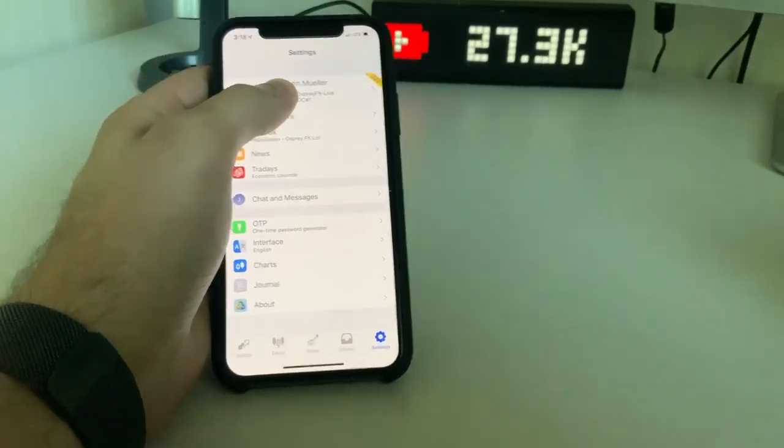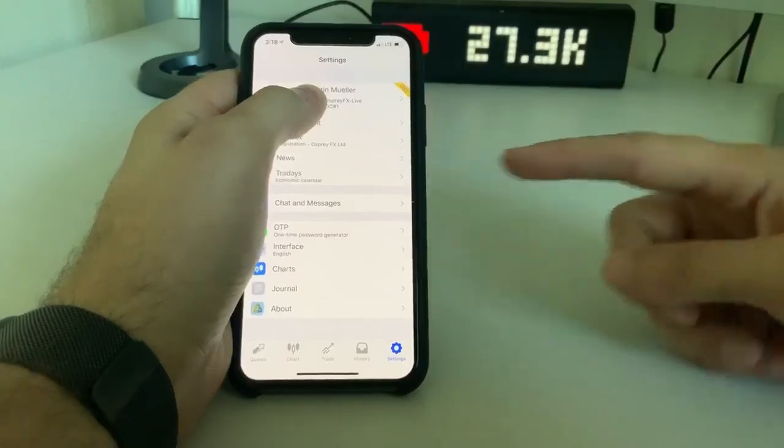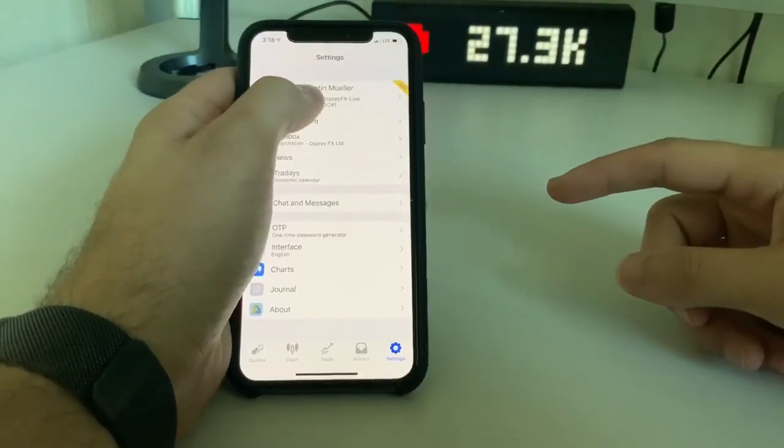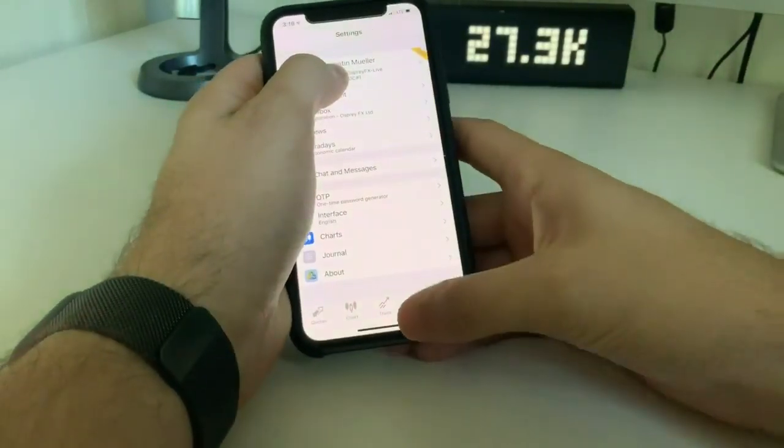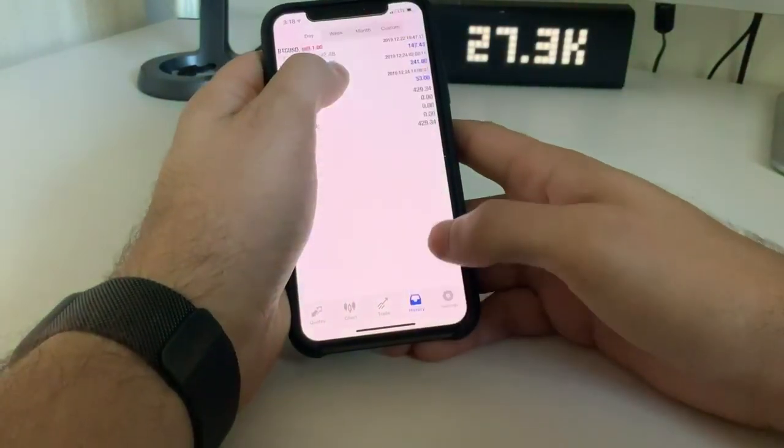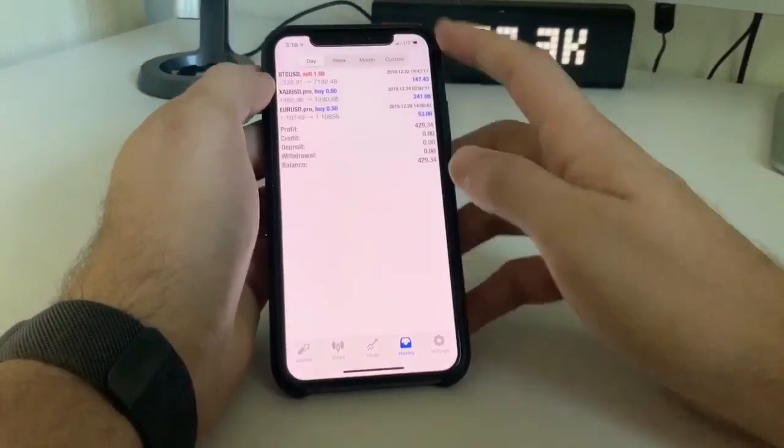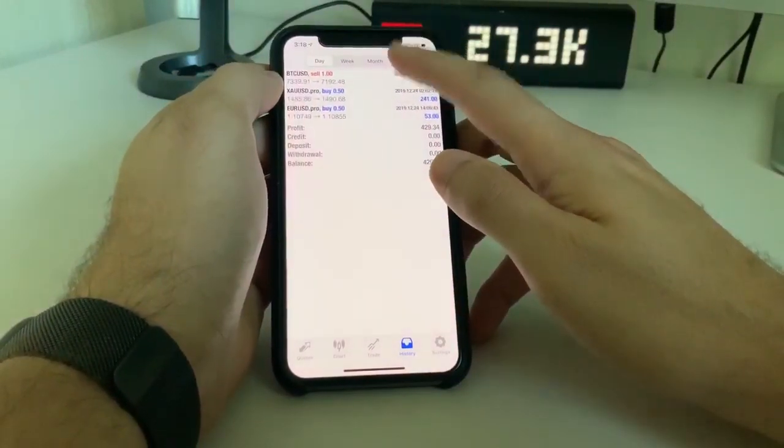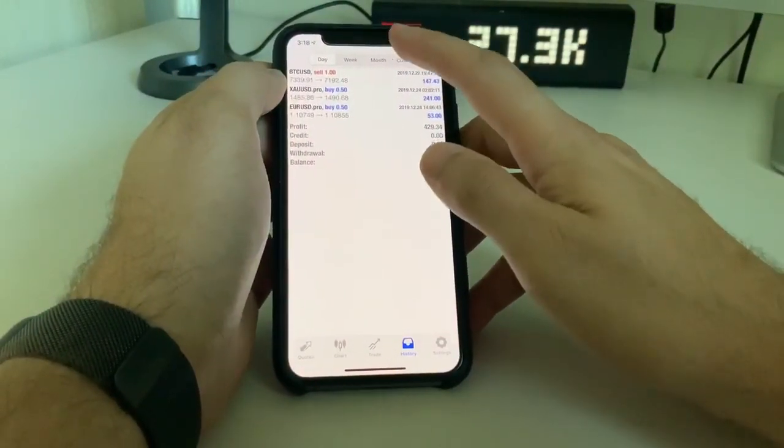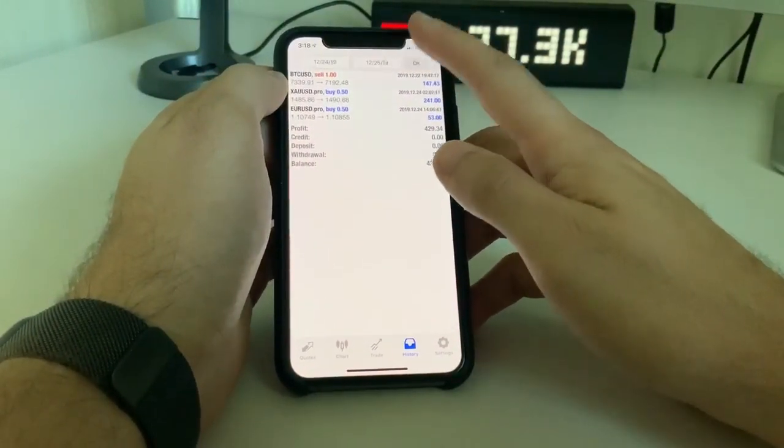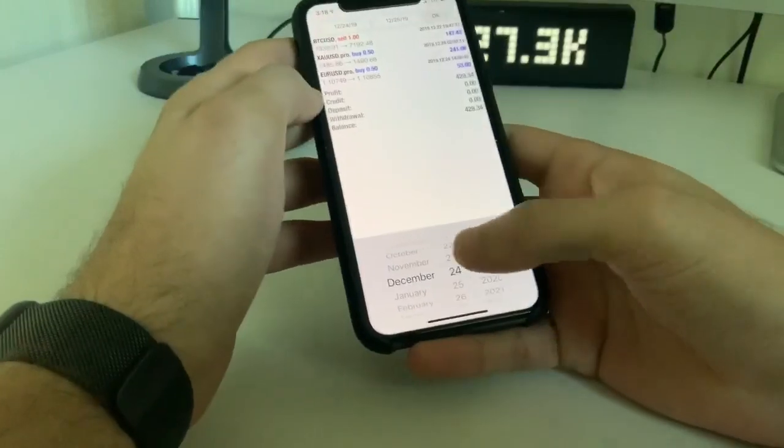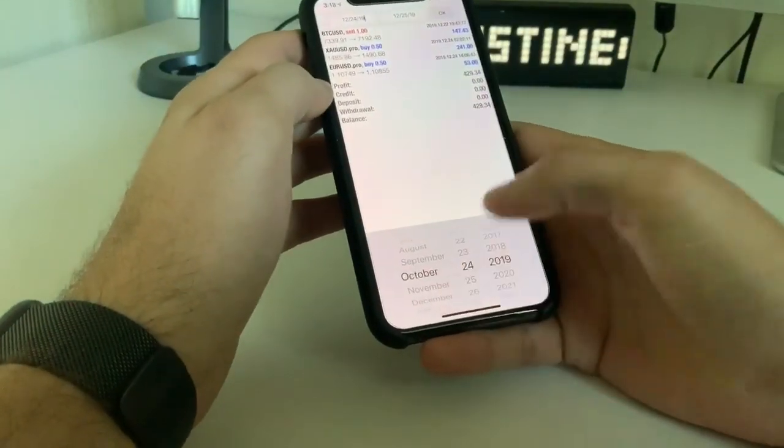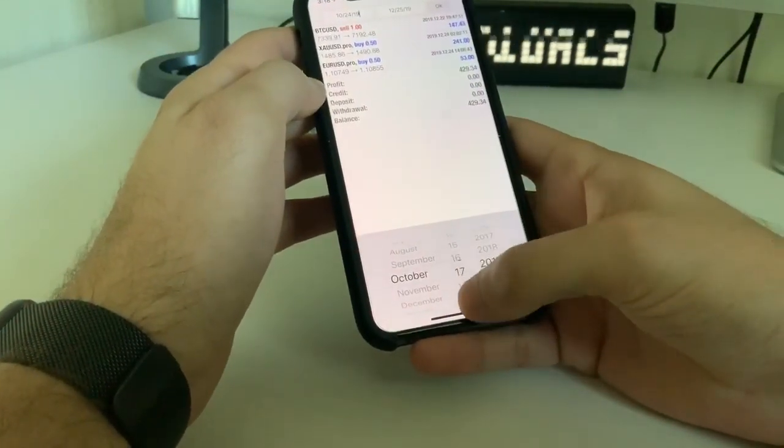So as you can see here, my live account, moving up and down. Let's go to the history tab, and I started this account on October 19th, 2019. So let's go to October 19th, 2019.